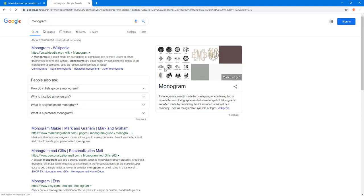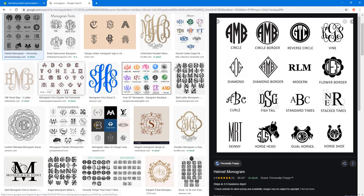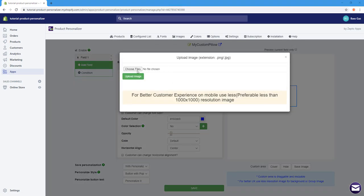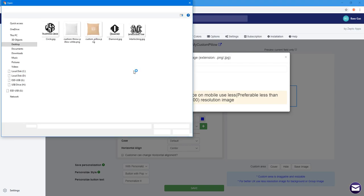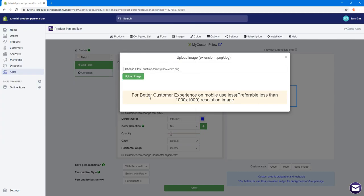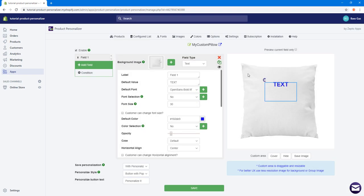We want to give users the ability to add their own monograms based on three letters. To do this we first need a base image — the blank pillow that the text will show on. I'll click here to add a new background image, choose files, and upload a blank white pillow image.